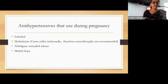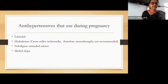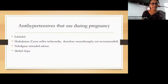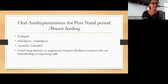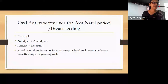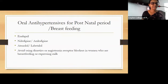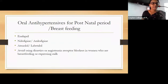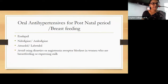Antihypertensives used during pregnancy include labetalol, hydralazine, and nifedipine. Oral antihypertensives safe for the postnatal period and breastfeeding include enalapril, nifedipine, amlodipine, atenolol, and labetalol. We should avoid diuretics or angiotensin receptor blockers in women who are breastfeeding or expressing milk.